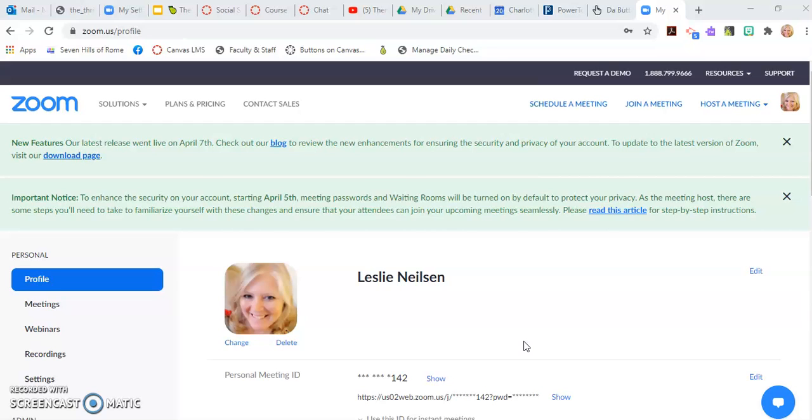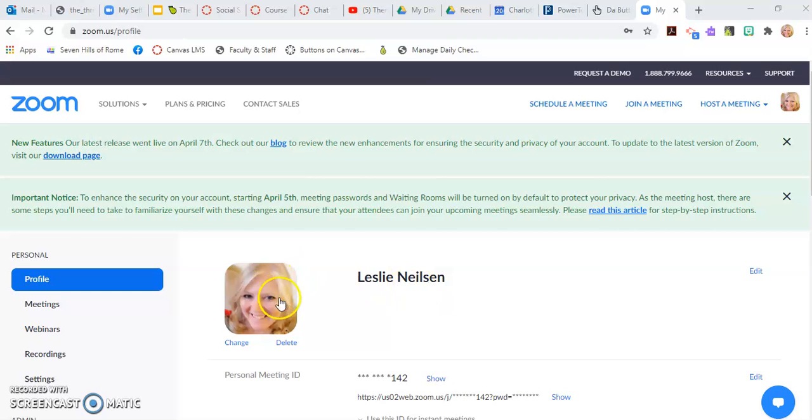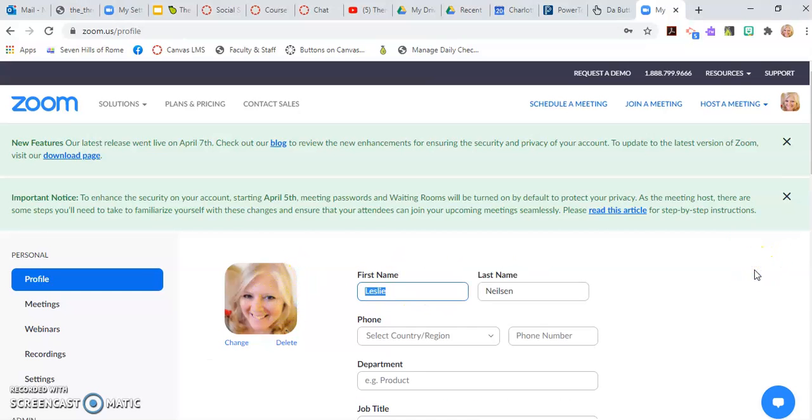So when you are in your Zoom account, you're gonna click on settings, and right here with your picture and your name, just click edit. I'm going to change my first name to Miss.